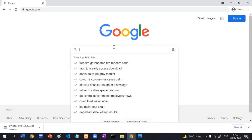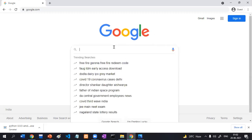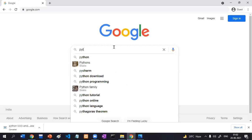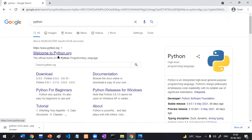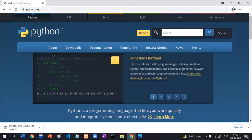First, I will download Python software. To download Python software, just search Python in Google. Here is the official website of Python — python.org. Here is the download button, just download it by clicking on that particular button.